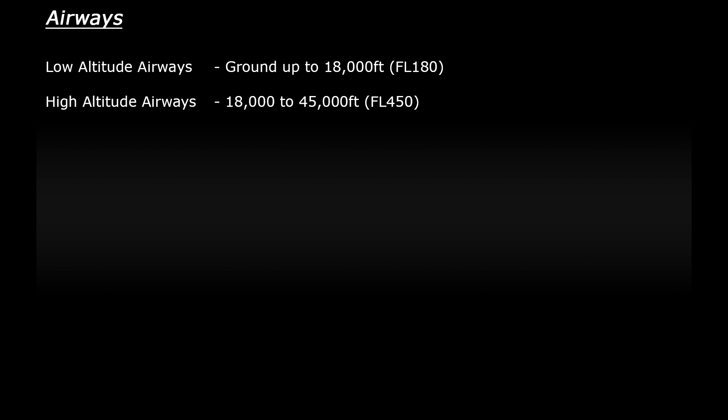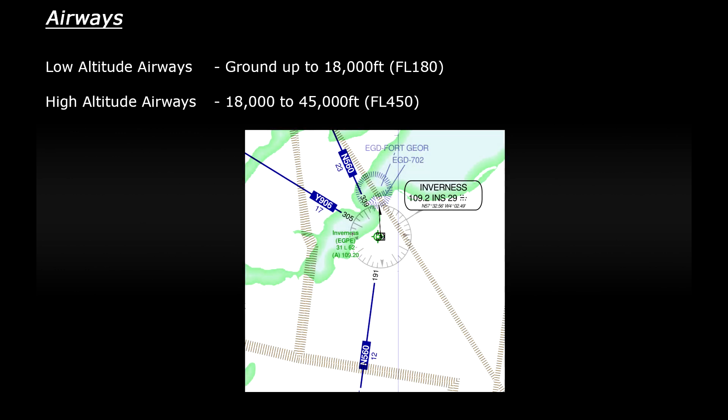Now there are naming conventions applied to airways but again these differ depending on where you are in the world. That said all airways that I found will start with a letter and end with a number. For example if you have a quick look at low altitude airways passing over Inverness we have Y906 connecting to the Inverness VOR and N560 passing north and south with Inverness acting as a waypoint.